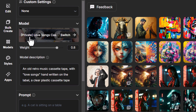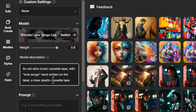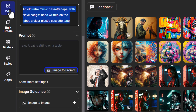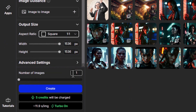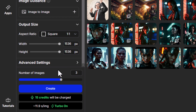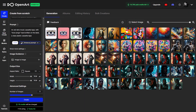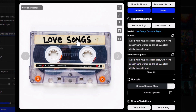Now I can choose to actually create an image with this model. I'm going to keep the same prompt as the description to generate an image. I'm going to make the aspect ratio square, produce three images — you notice it's five credits per image, which is a little higher than usual because of the customization, but it is worth it for the quality and control. I click Create and we have three very similar looking images.